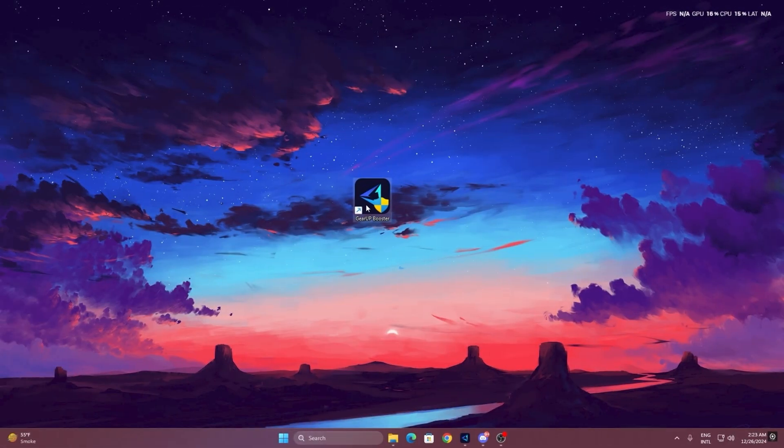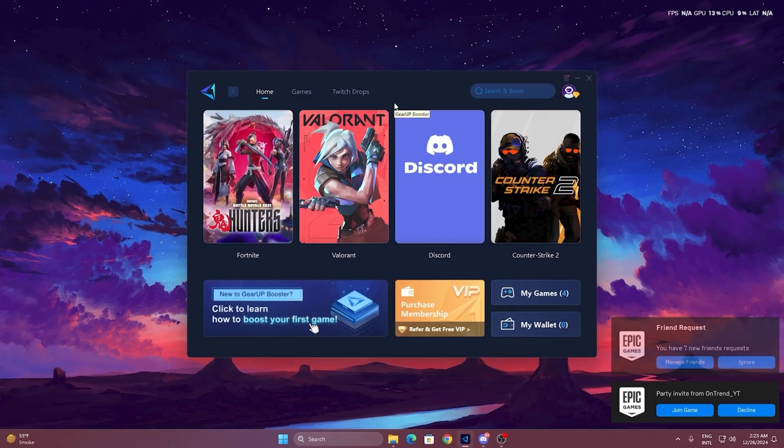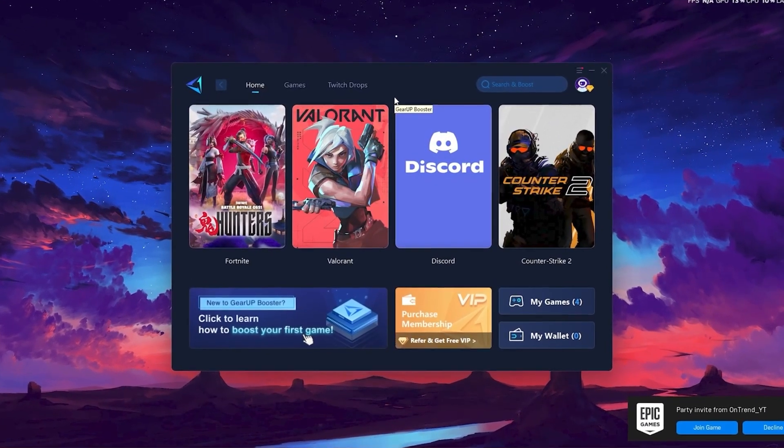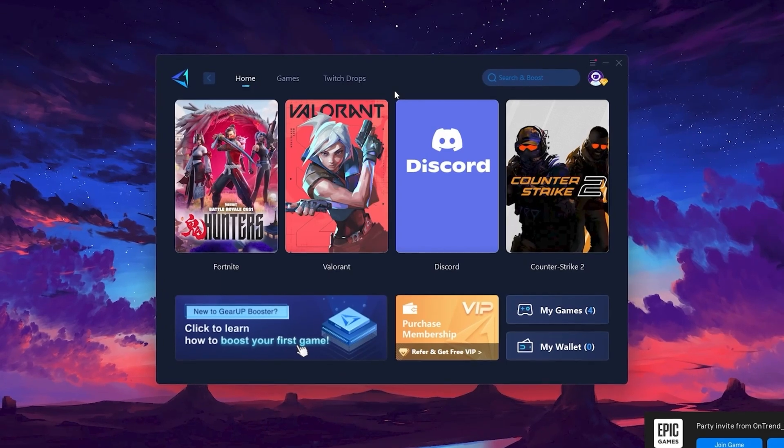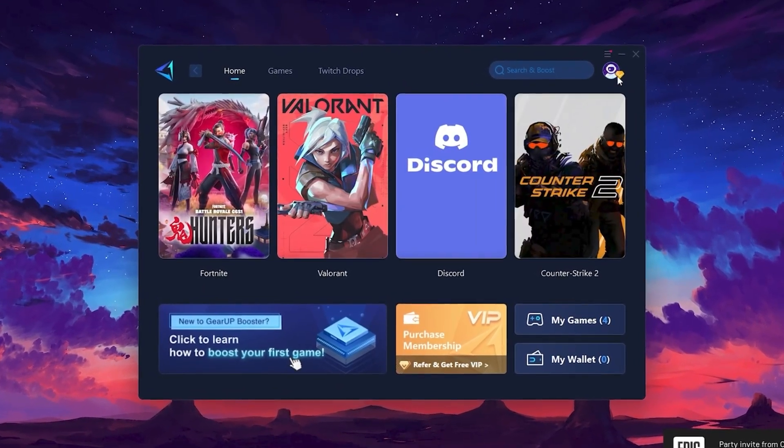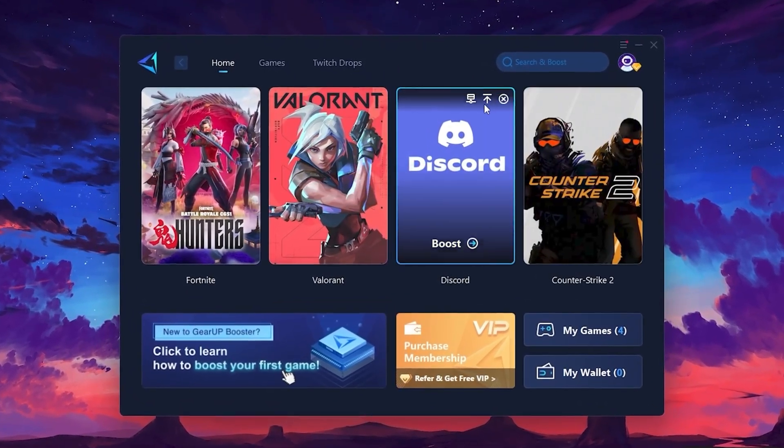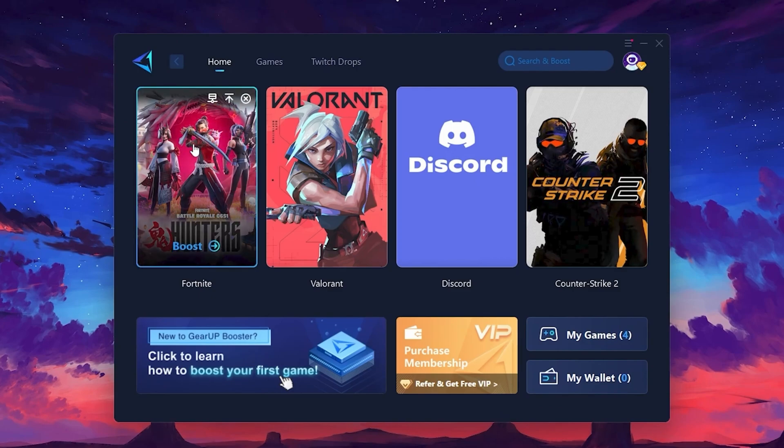To get started with Gear Up Booster, download the tool from the official website using the link in the description. After downloading, install it on your PC. Once installed, you'll see the Gear Up Booster interface. The first thing you'll need to do is log in with your Facebook or Google account. On the Home tab, you'll find all the games installed on your PC.